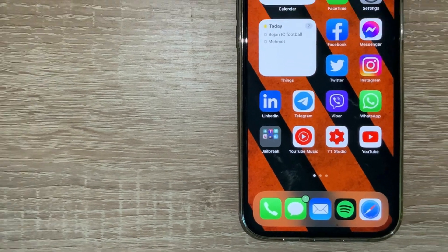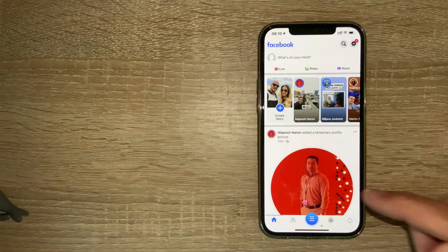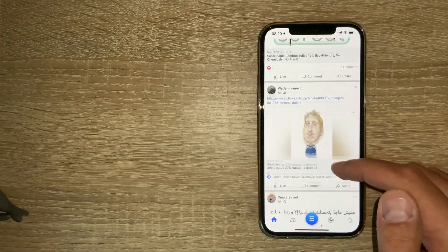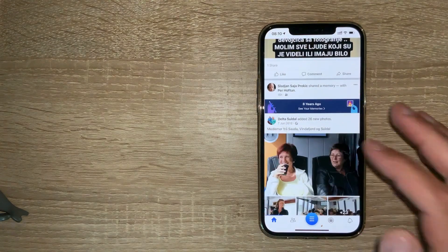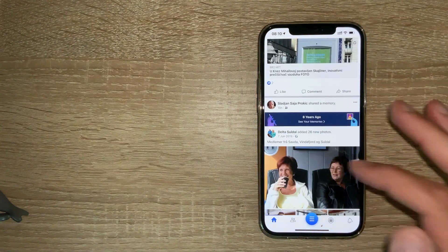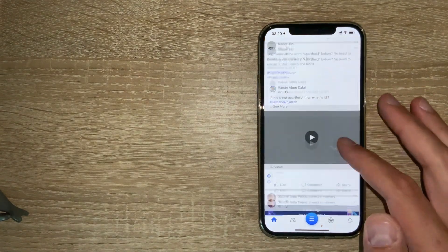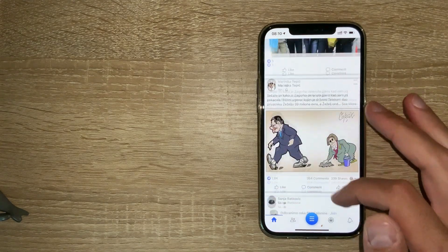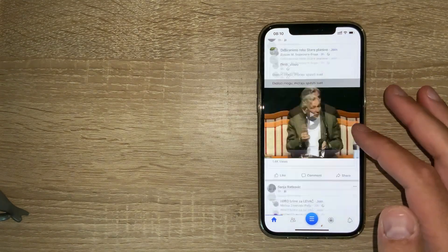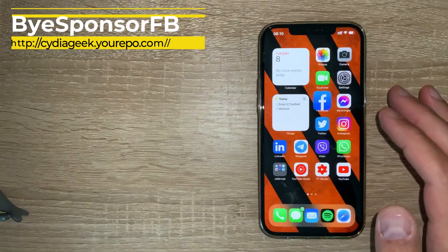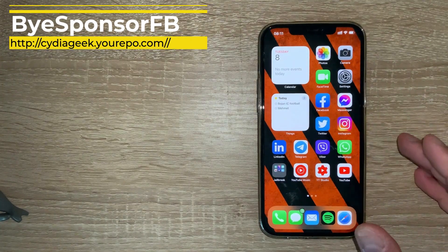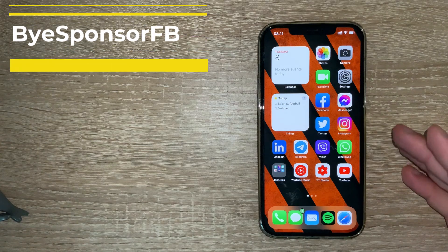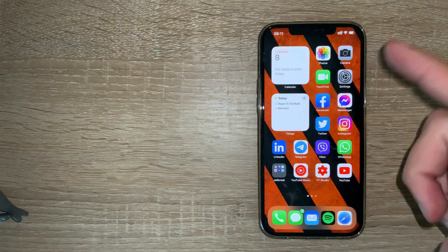you'll see that my badge here is green with a circle around it. Pretty useful and cool tweak. Next tweak is very straightforward. I like these tweaks which actually remove those sponsored ads on the Facebook app. The tweak is By Sponsor FB.